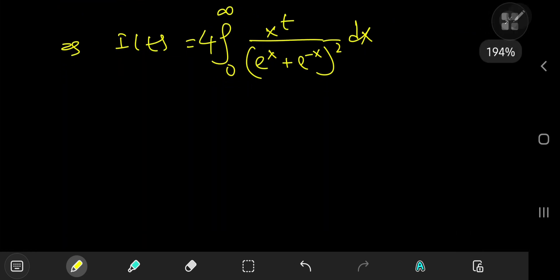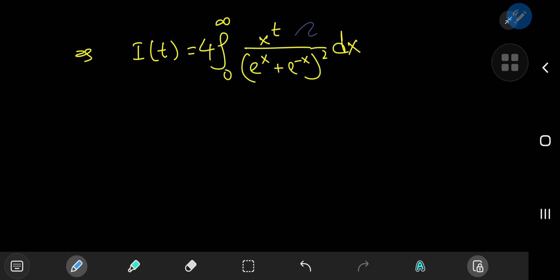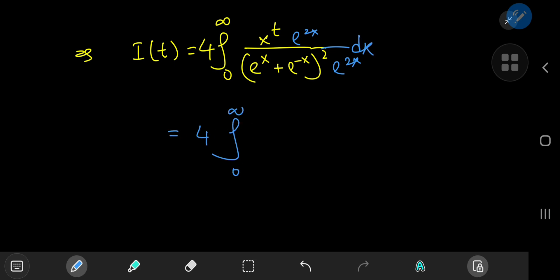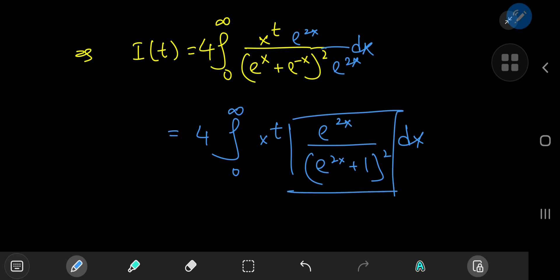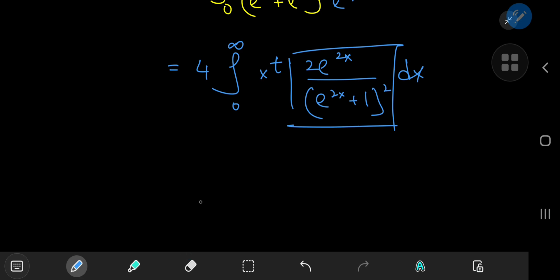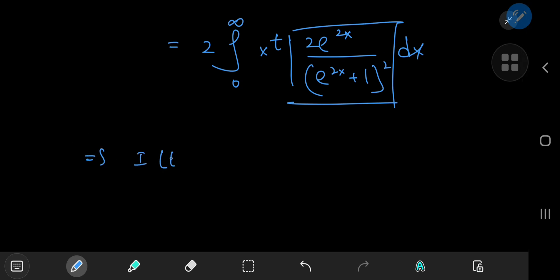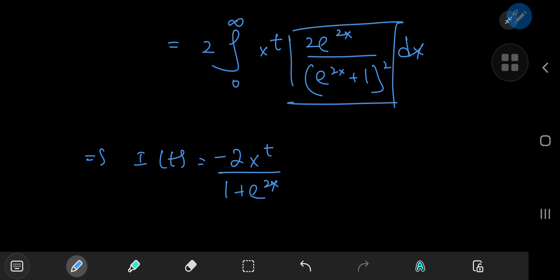We can now perform integration by parts, expanding using e to the 2x — since we have the squared term in the denominator. Multiplying upstairs and downstairs by e to the 2x, I(t) becomes 4 times the integral from 0 to infinity of x to the t times e to the 2x divided by the quantity e to the 2x plus 1 squared, dx. For the antiderivative we need a factor of 2, so we borrow one from outside and are left with 2 times the integral. Applying integration by parts gives 2 times x to the t times negative 1 over 1 plus e to the 2x, evaluated from 0 to infinity.